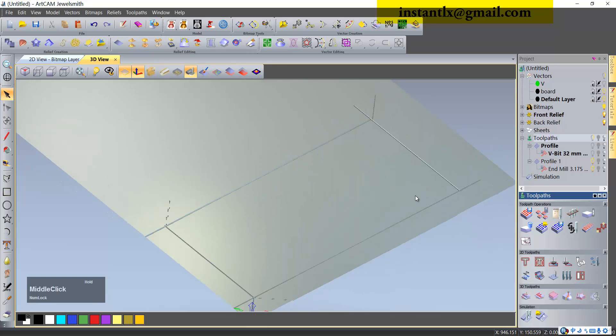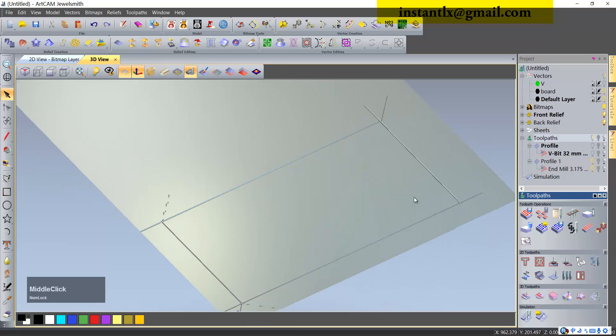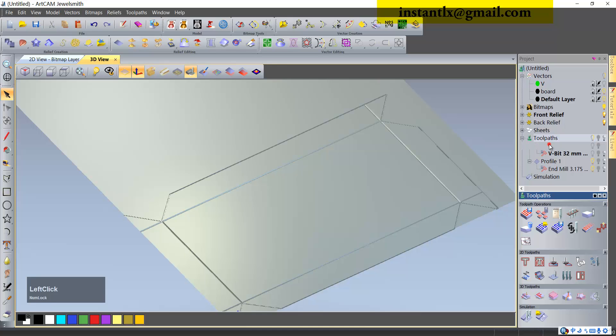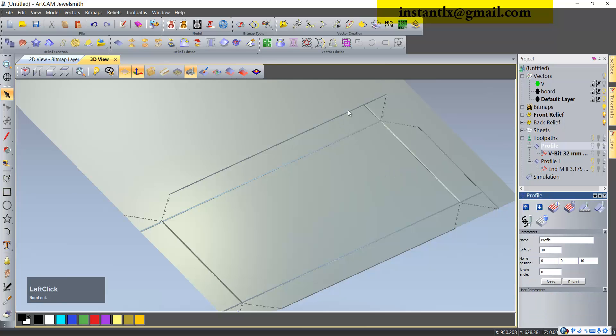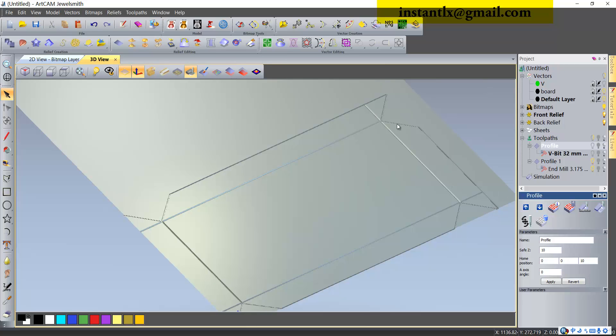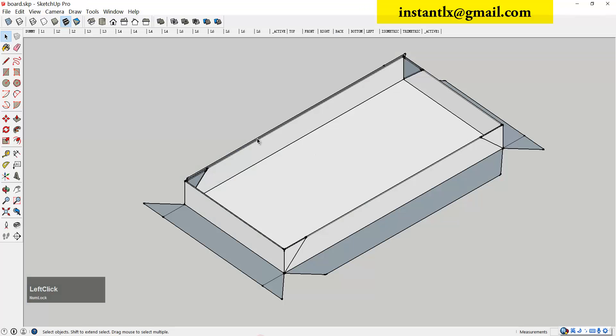Now we have this work done. This is first toolpath - we cut the lines to fold. And the second toolpath is cut the outline out. So we can use this way to fold and then make it into a box like this.